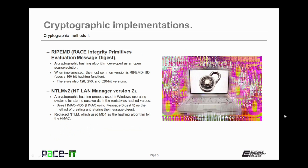RIPEMD, or Race Integrity Primitives Evaluation Message Digest, is another cryptographic implementation. It's a cryptographic hashing algorithm developed as an open source solution. When implemented, the most common version is RIPEMD-160. It uses a 160-bit hashing function.